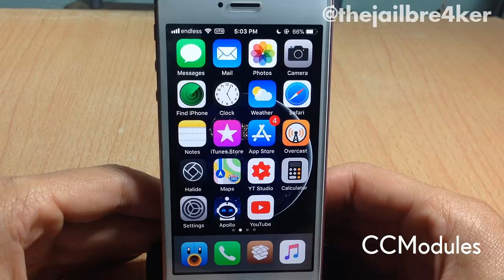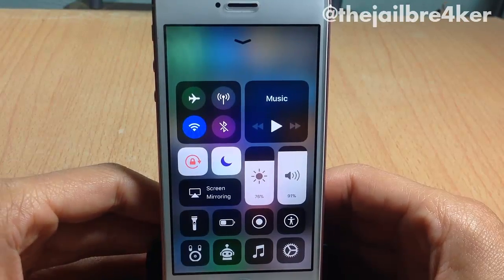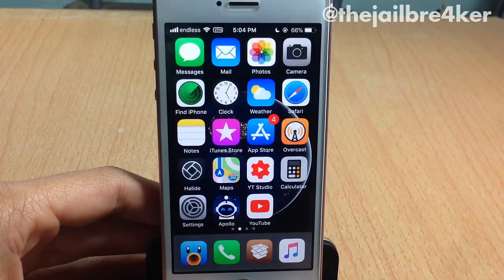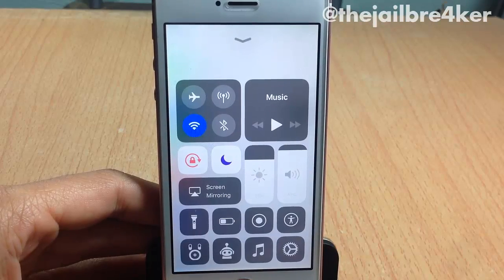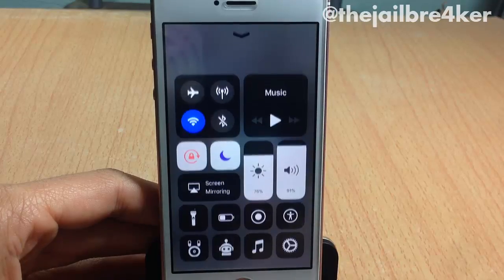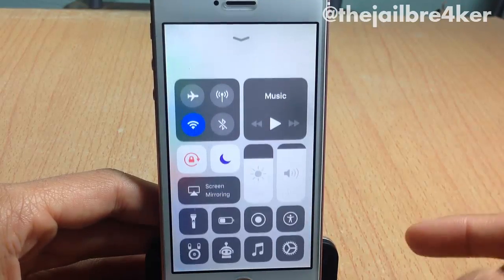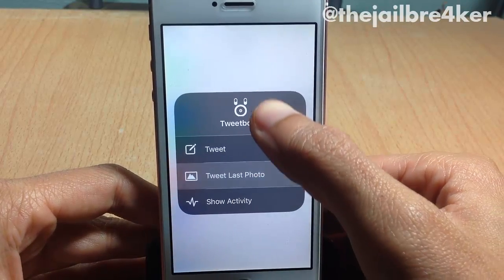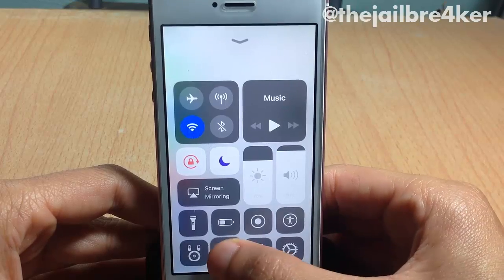CC Modules allows you to add applications inside the control center to quickly access them. I have the Settings app here — if I tap on it I go straight to Settings. I also have Tweetbot so I can multitask between applications quickly. You can also 3D Touch or Force Touch on applications to quickly access their 3D Touch menu if they support that functionality.